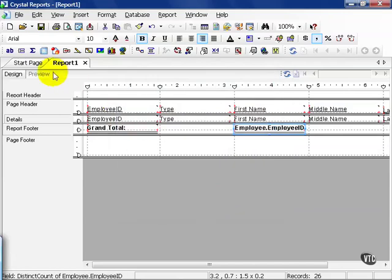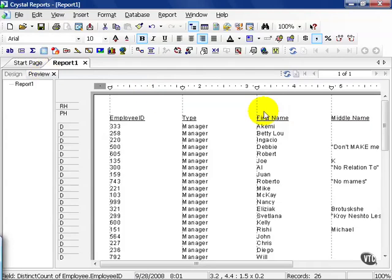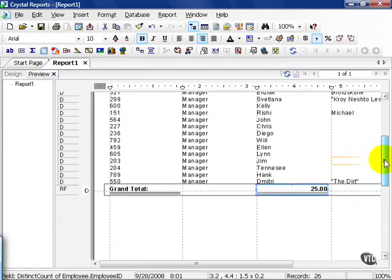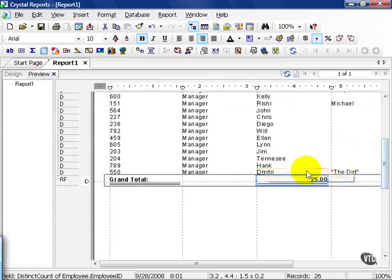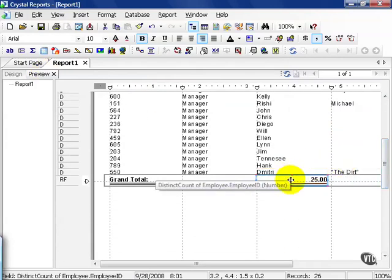Go ahead and click on the preview tab and then scroll halfway down. As we can see, the distinct count of employee ID is 25.